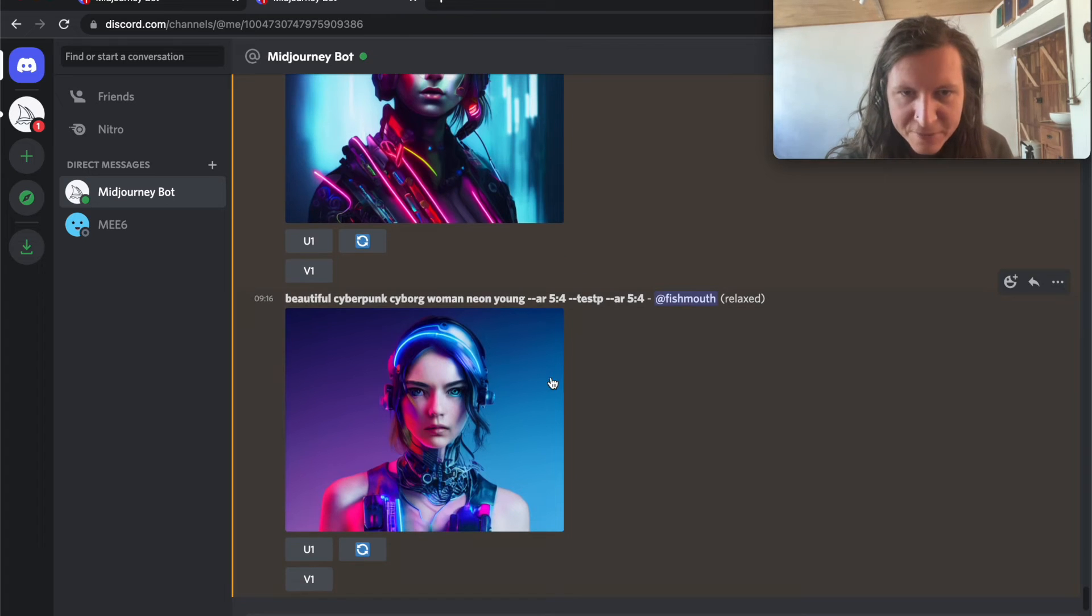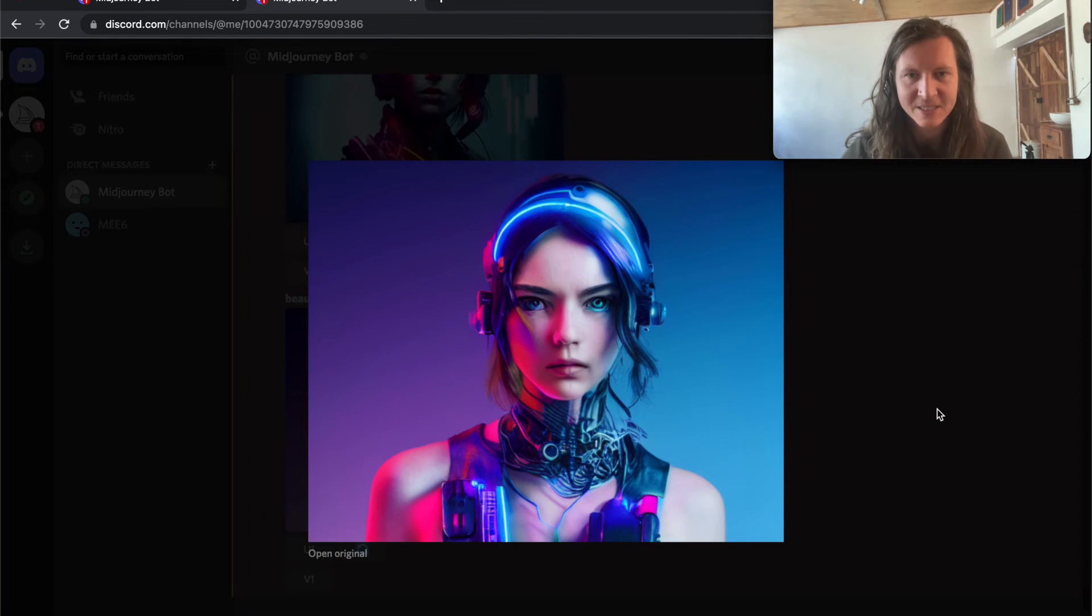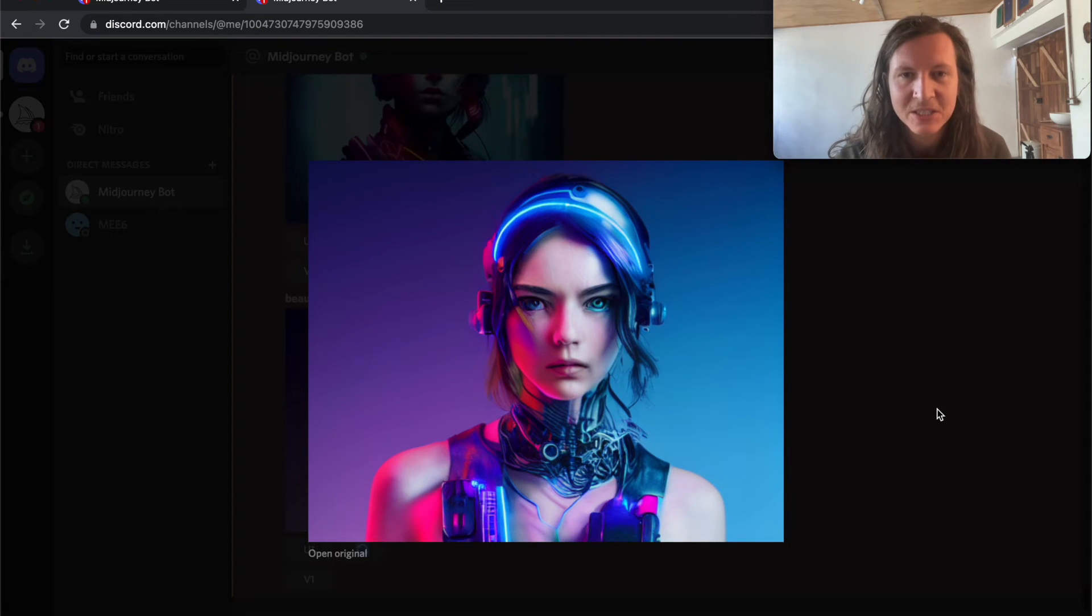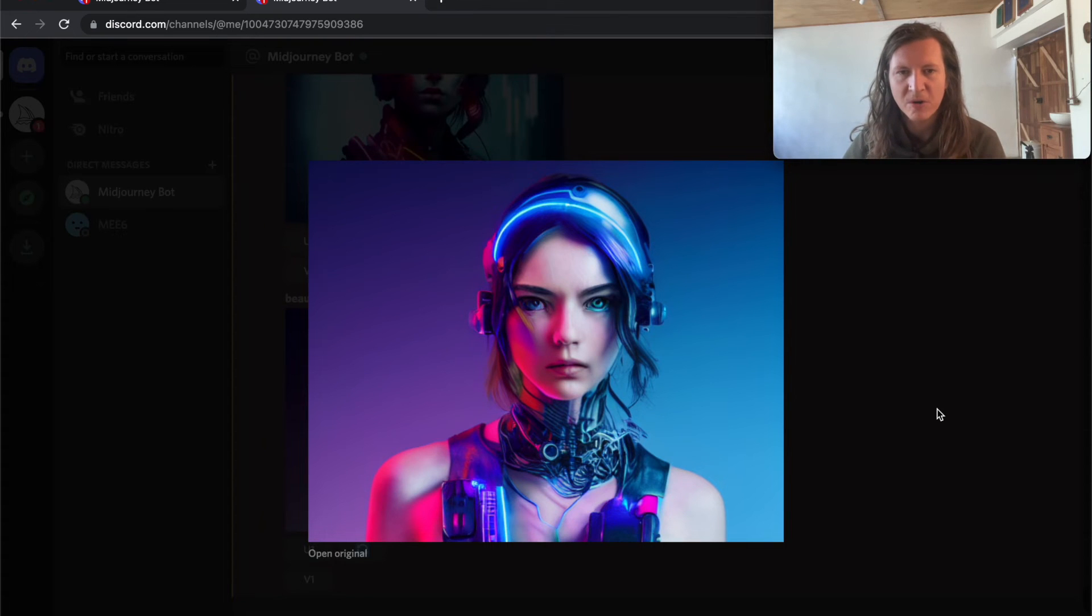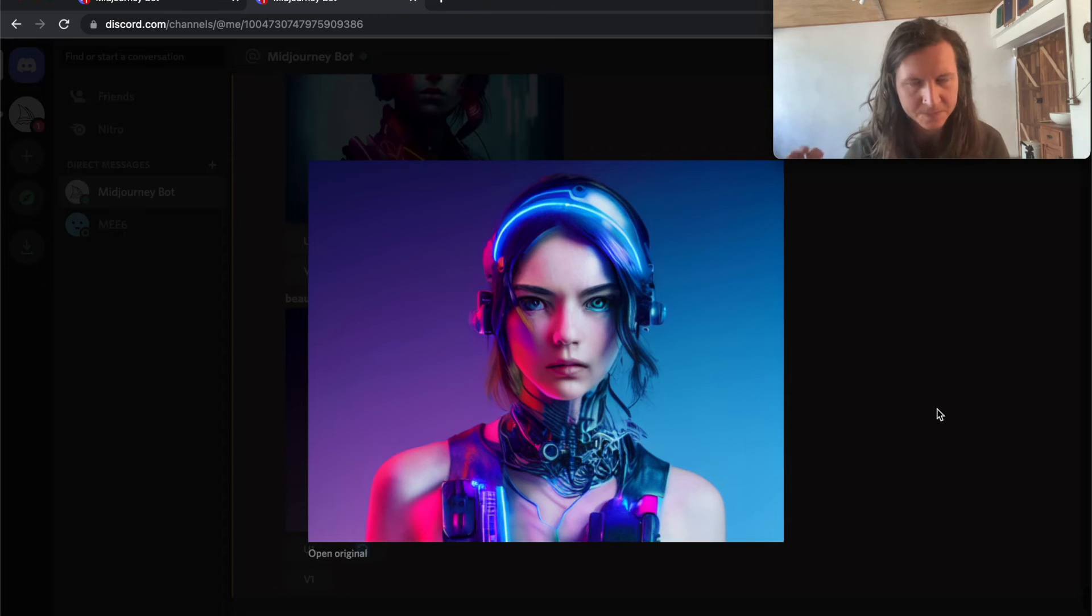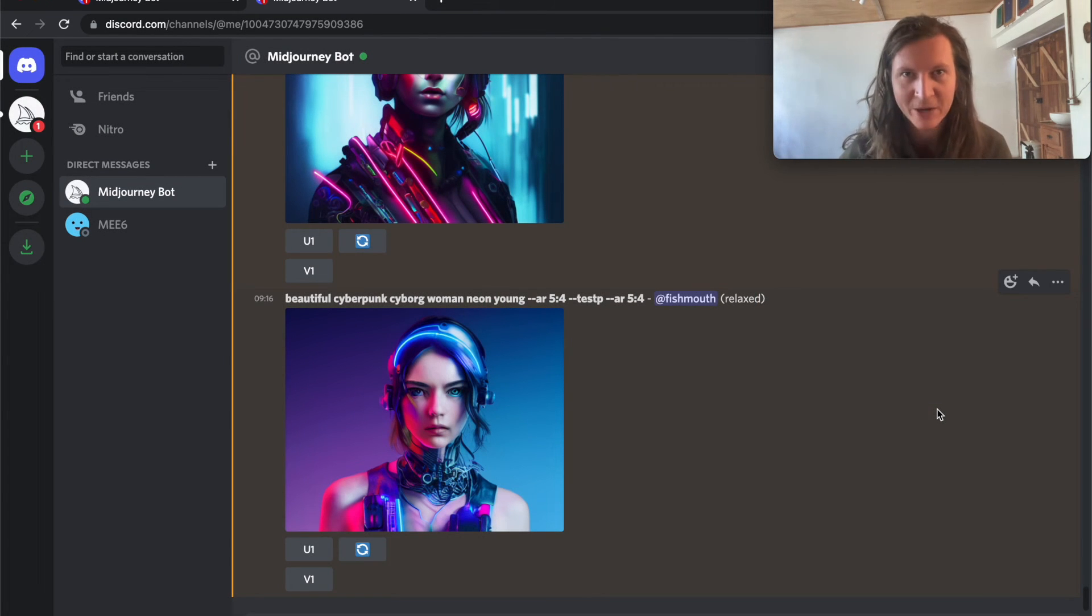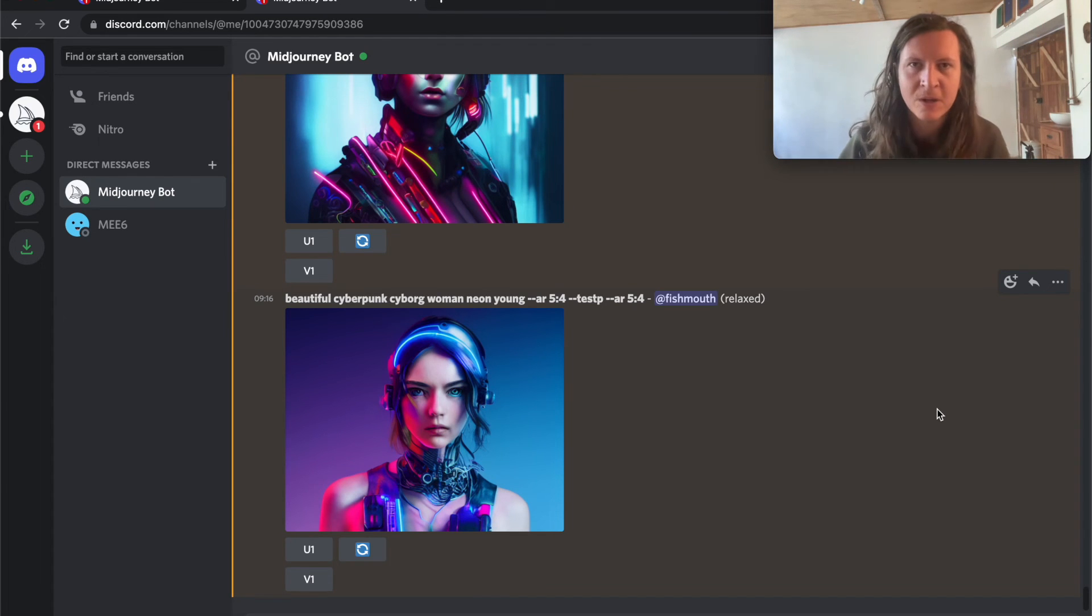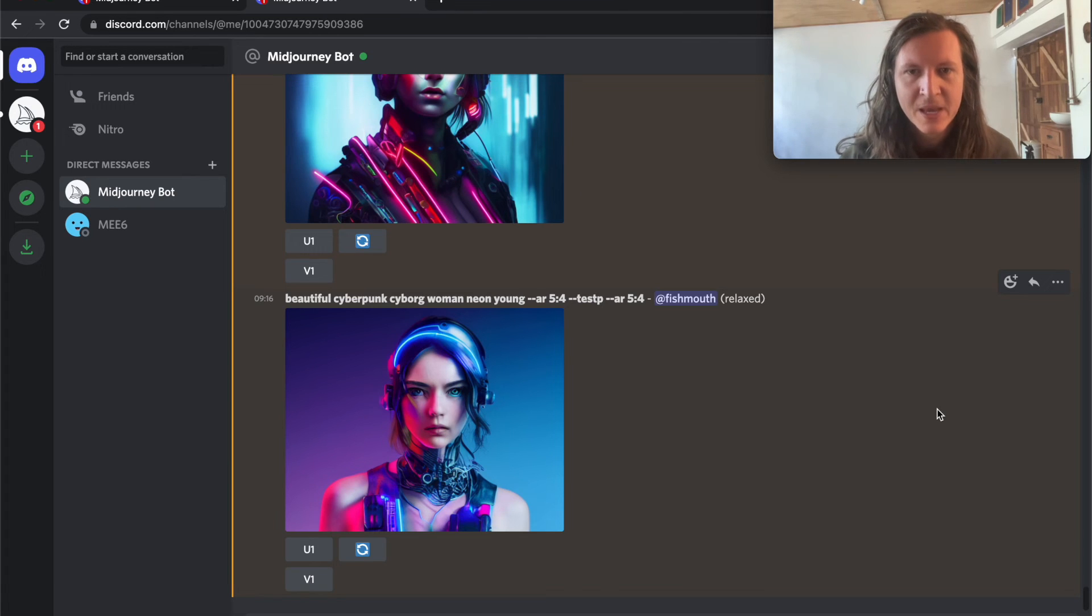And finally, here is the photorealistic algorithm that's been using, which you can access by using --testp. And this certainly is bordering on the sublime. The realism that is available in this is incredible. So I encourage you to jump in and test out these two new algorithms because there's only 24 hours to use them now until they might release them later fully into the system.